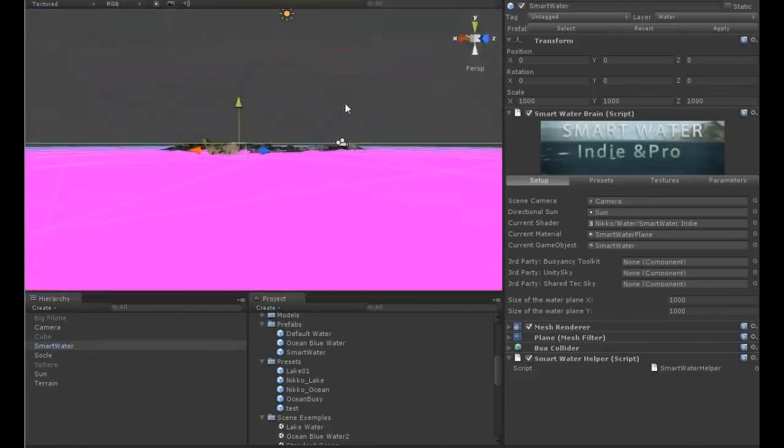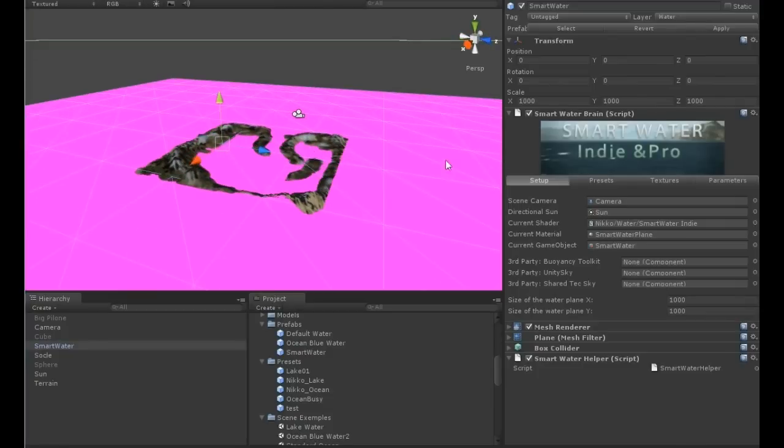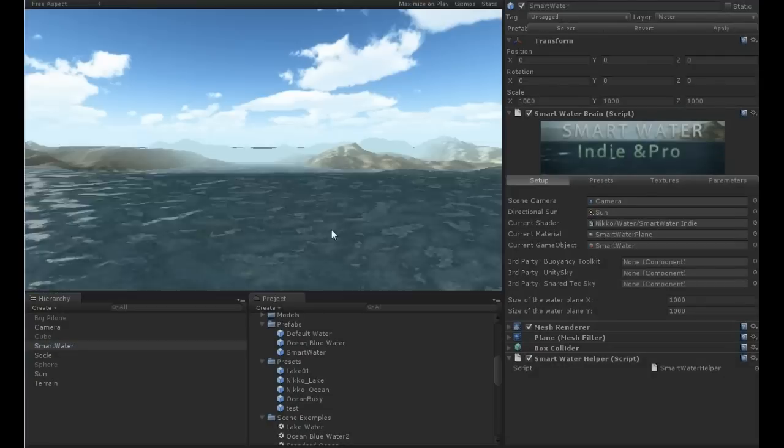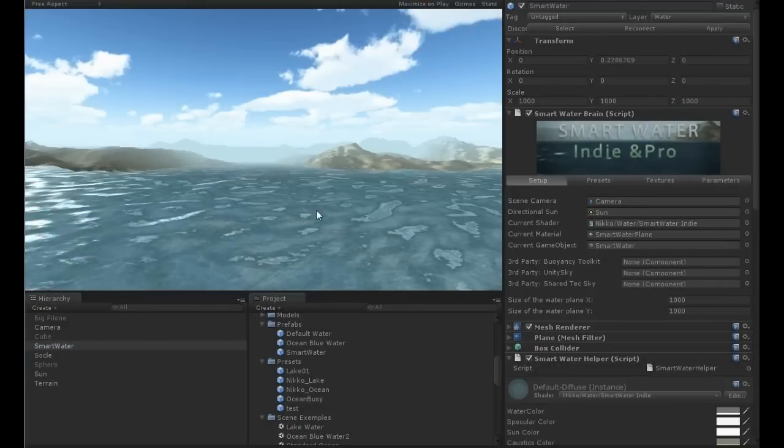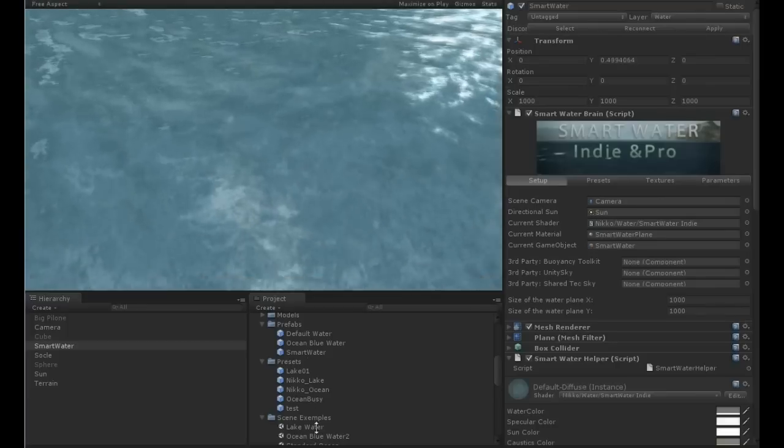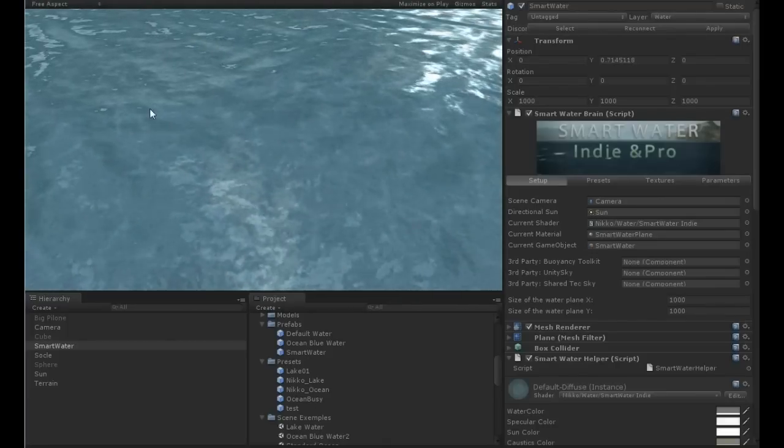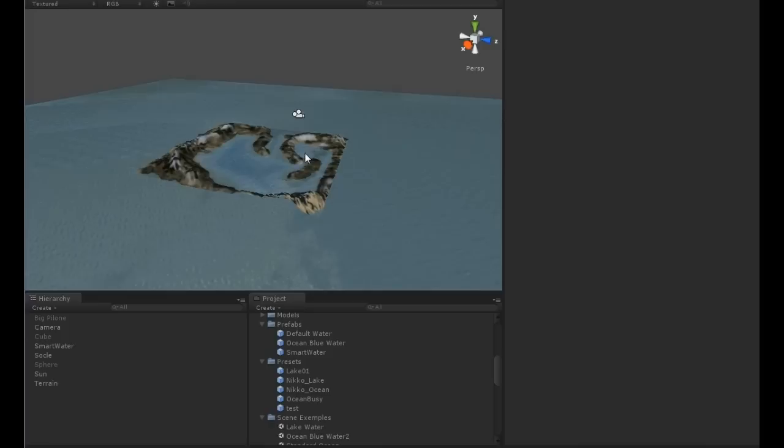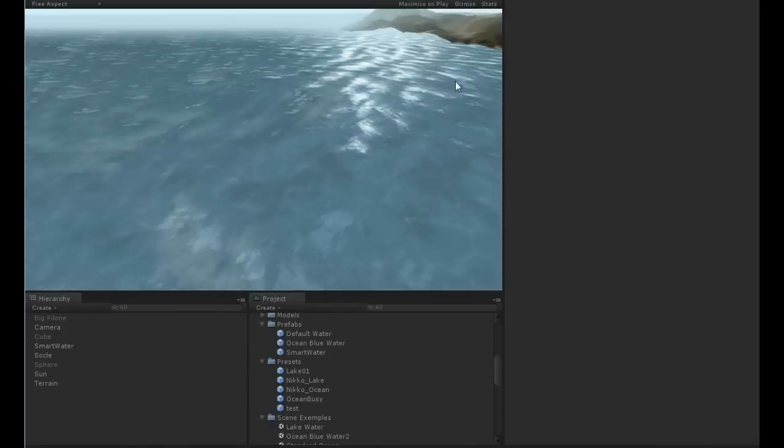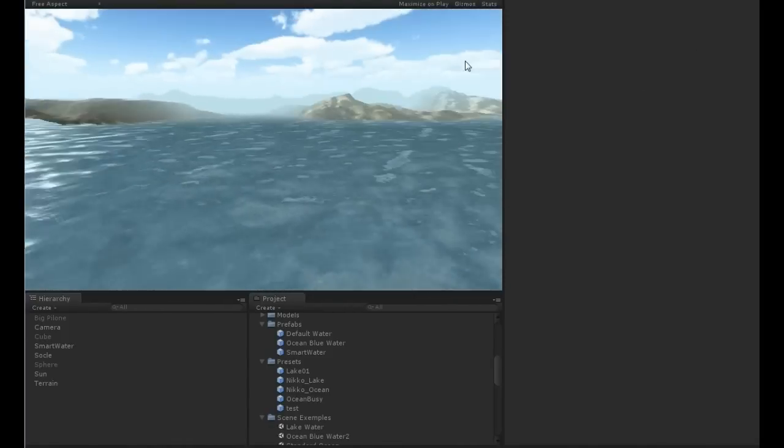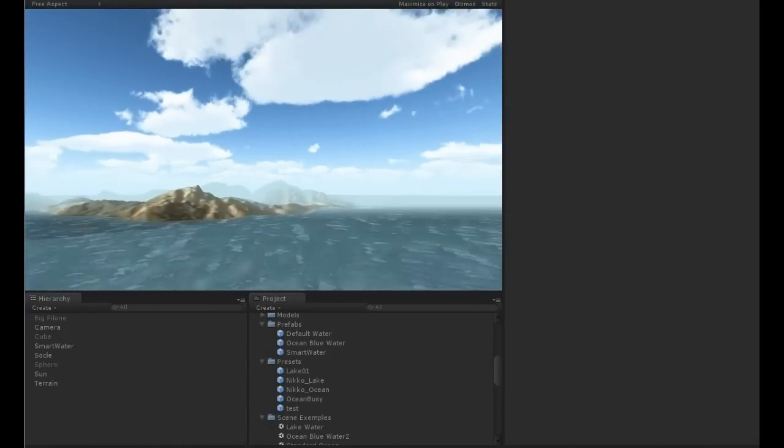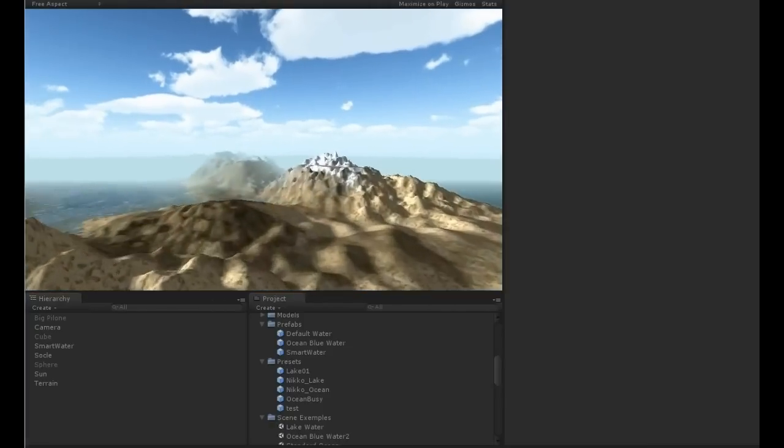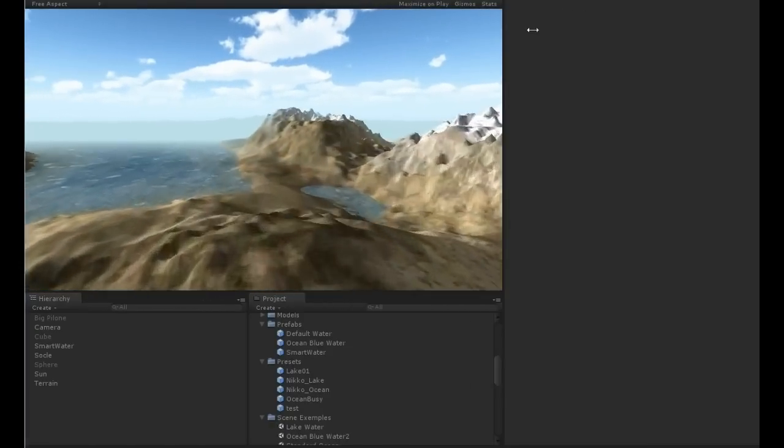And now I just have to run the water, and this is the water I just created. I can fly back to the scene.